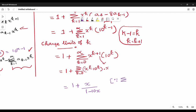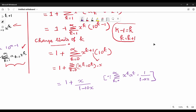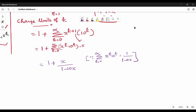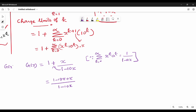So summation of k equal to 0 to infinity gives us 1 divided by 1 minus ax, which is the standard power series. Now we continue and multiply: 1 minus 10x plus x, divided by 1 minus 10x. Then the LHS is equal to g of x minus 8 times 8x times g of x, which equals x.